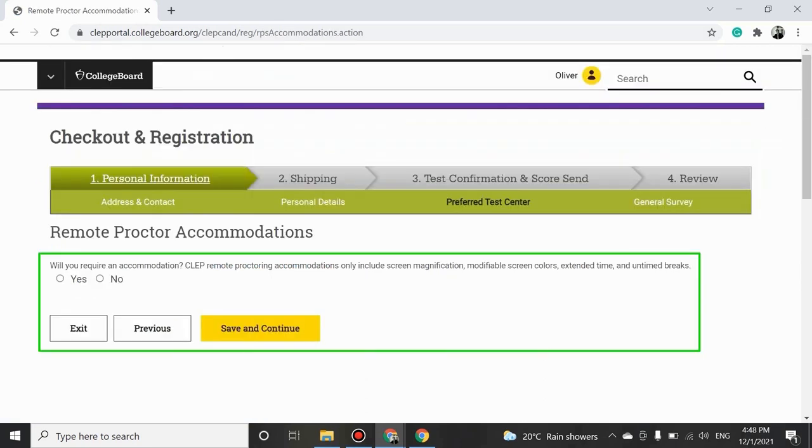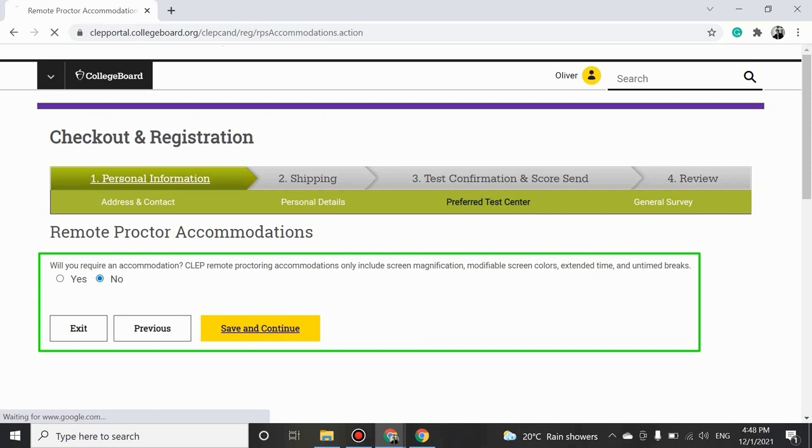If you need any accommodations, select yes or else select no and click on Save and Continue. Note that if you select yes, you'll need a College Board approval to take a Remote Proctored exam with accommodations. Visit the CLEP website to learn more about accommodations for Remote Proctored CLEP exams.